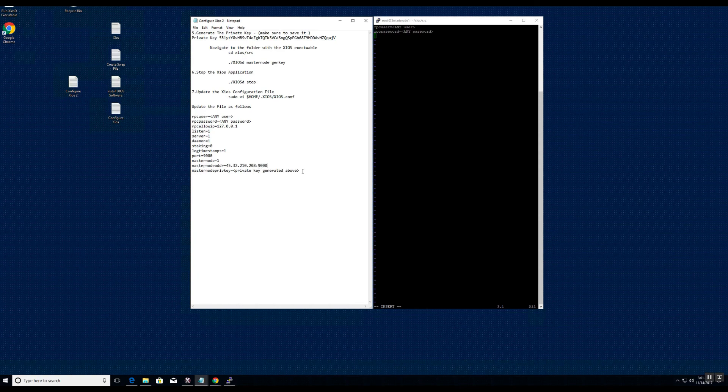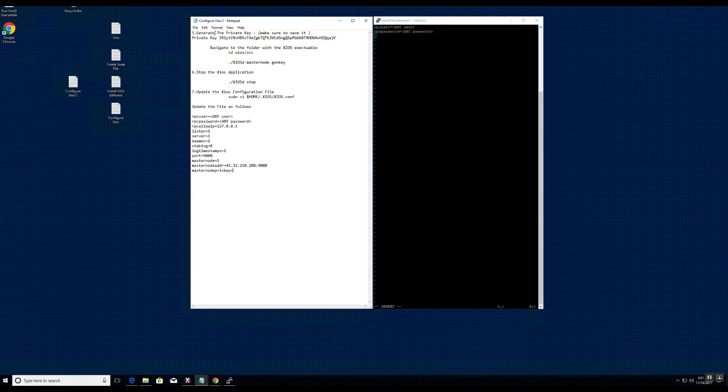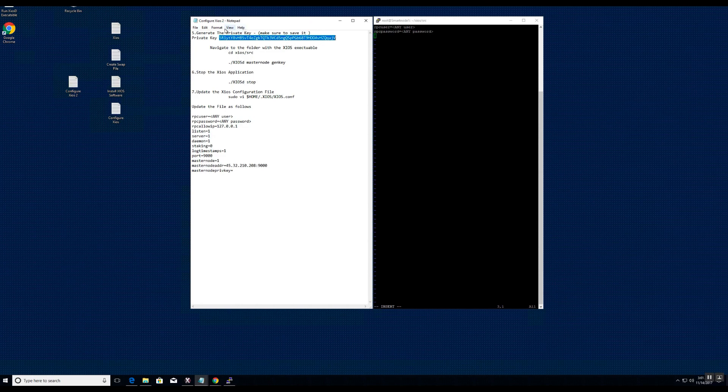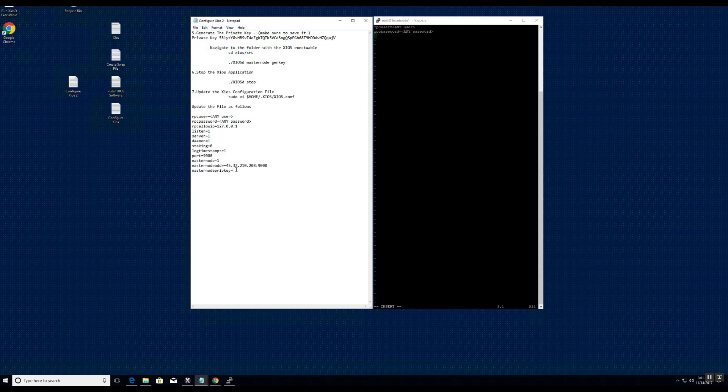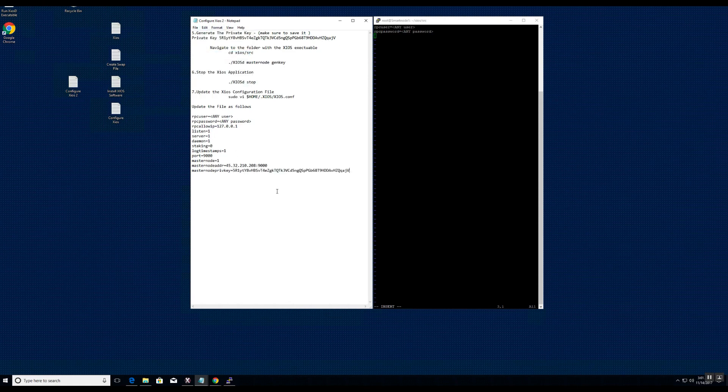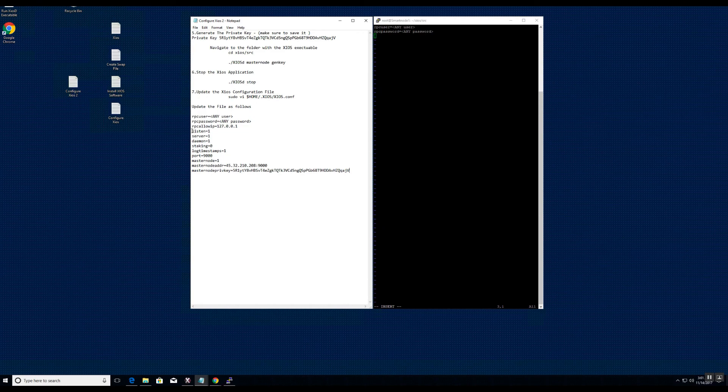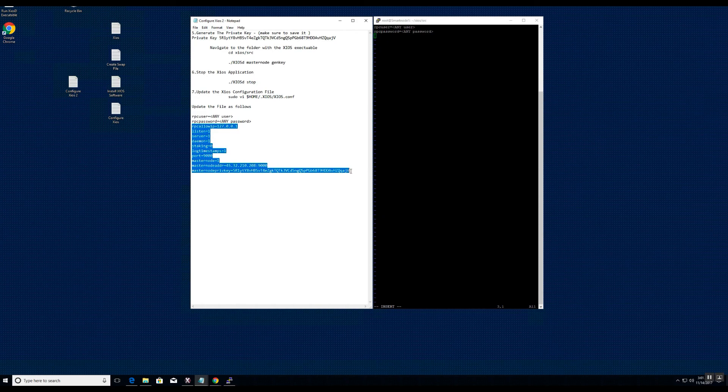Next, you will update the text file with the private key we generated in the previous step. And upon completing the information, go ahead and copy and paste the missing lines into the PuTTY window.